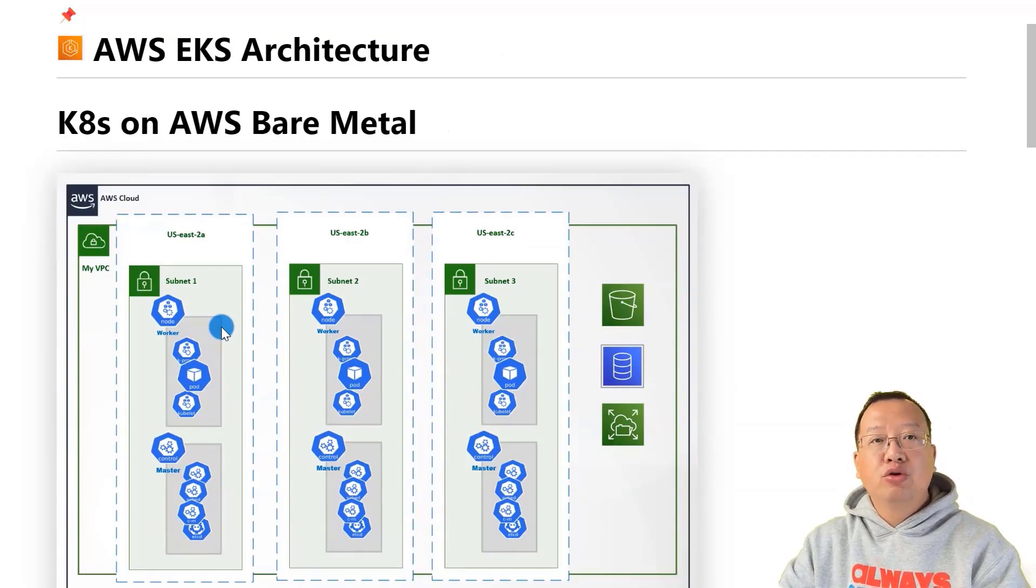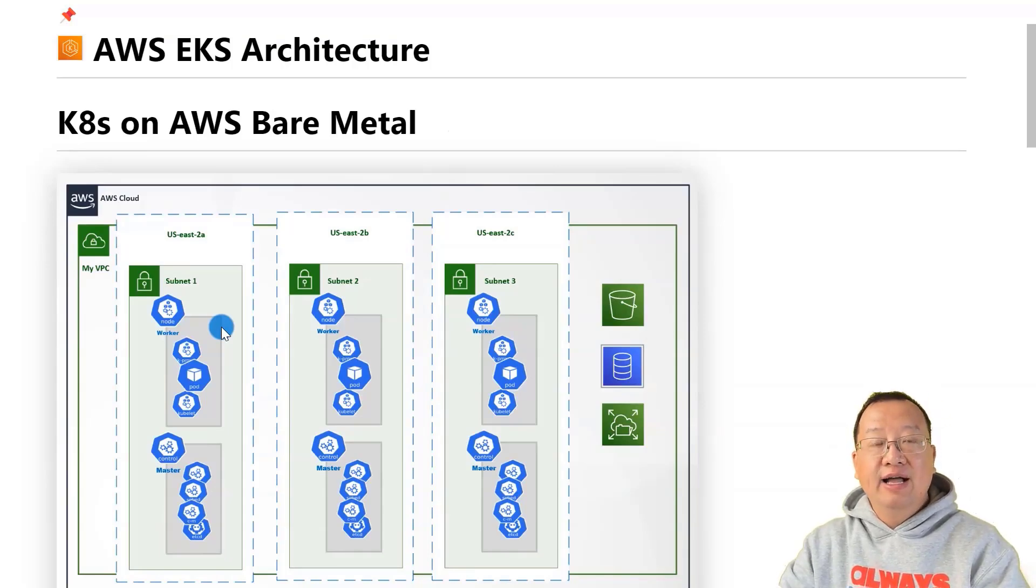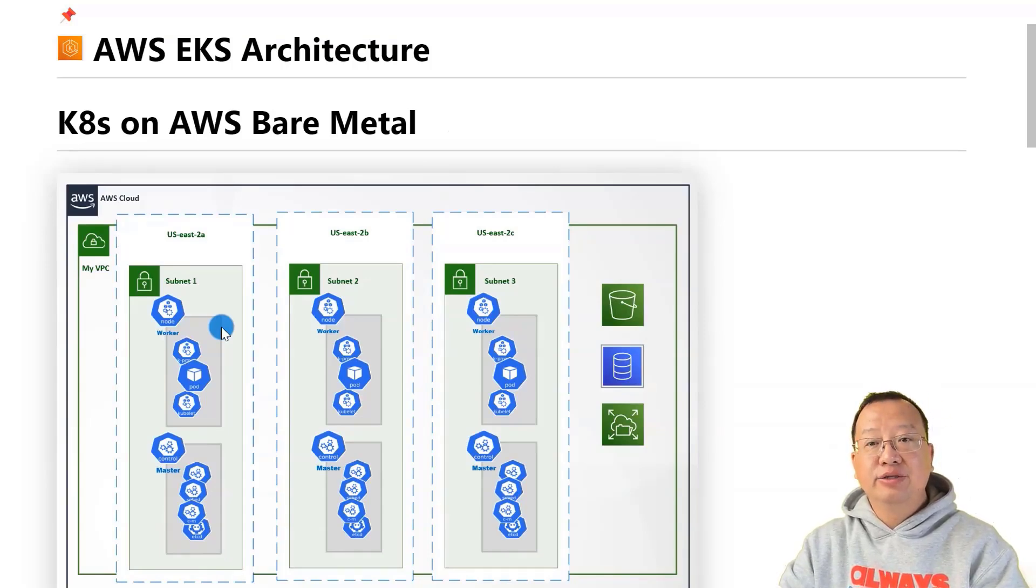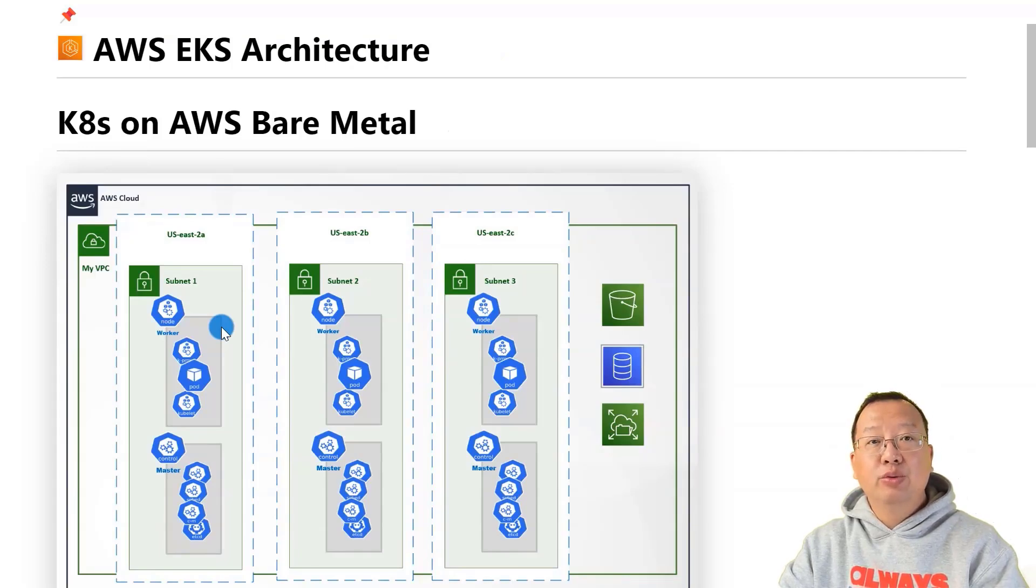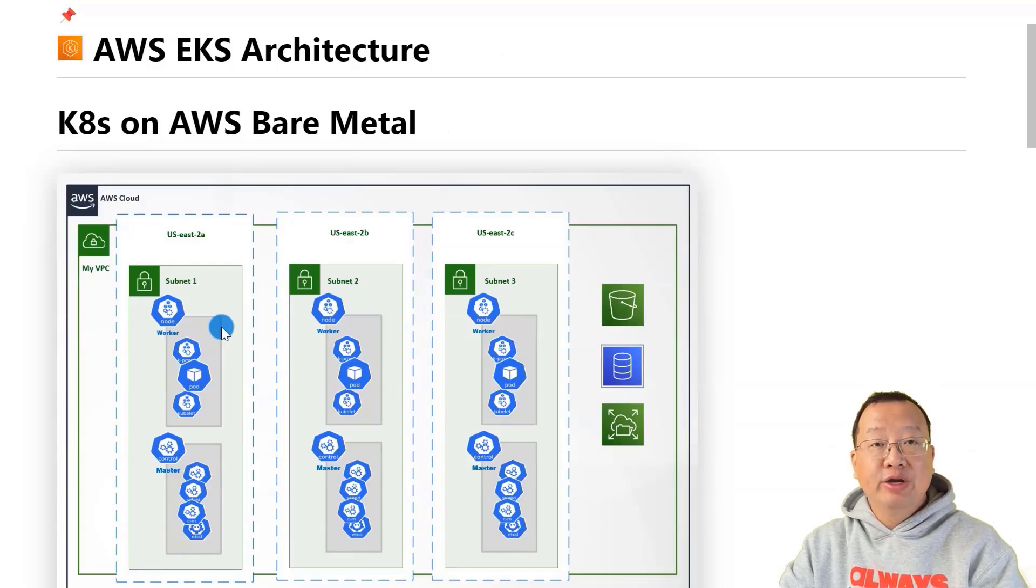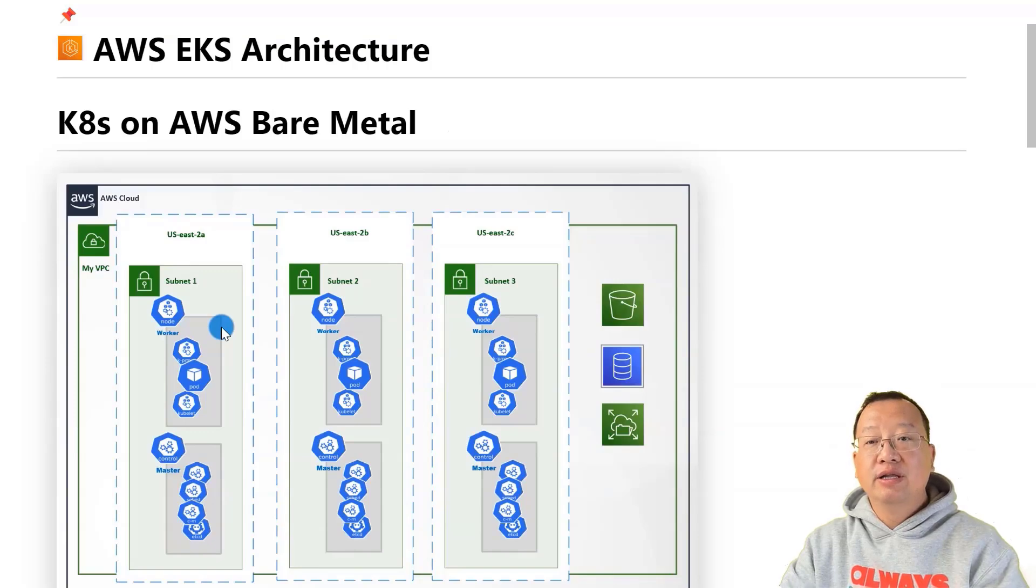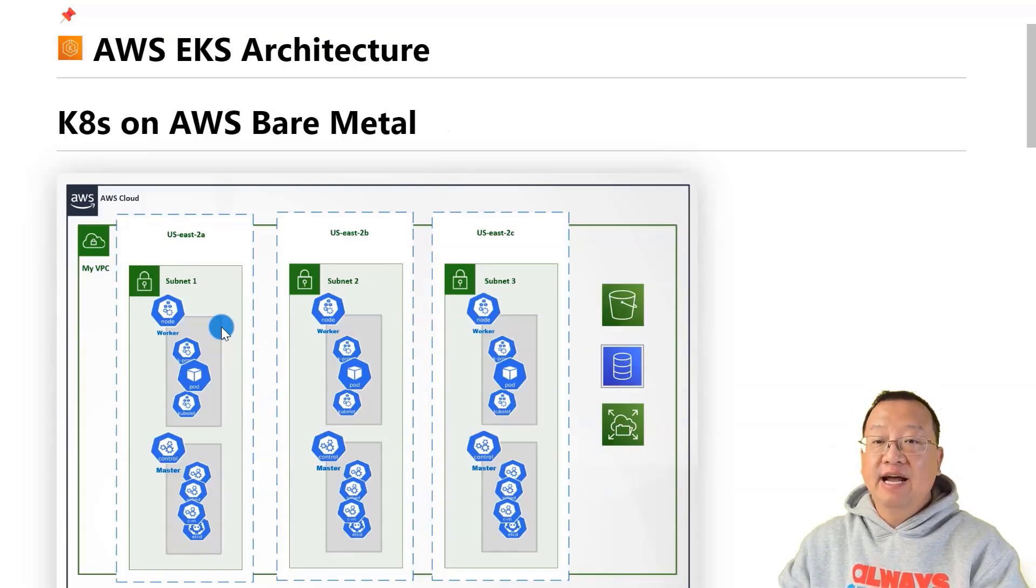To keep Kubernetes highly available, the master nodes and etcd are in three availability zones, like the diagram. By the way, etcd is used to store all Kubernetes configuration information. Also, the worker nodes need to deploy across three AZs such as us-east-2a, us-east-2b, and us-east-2c.